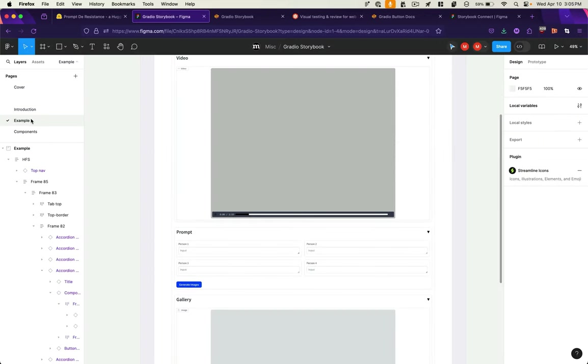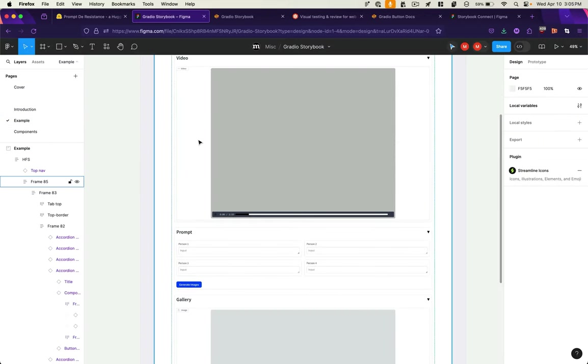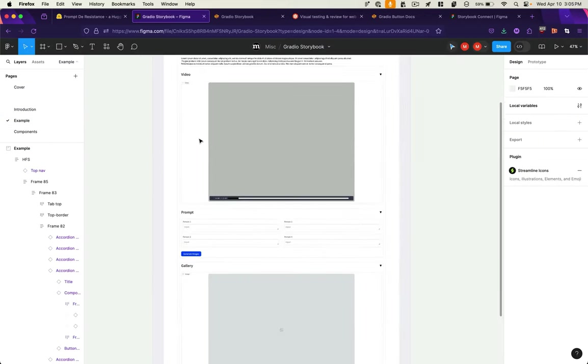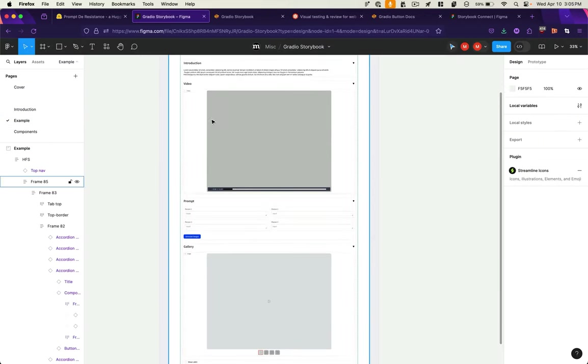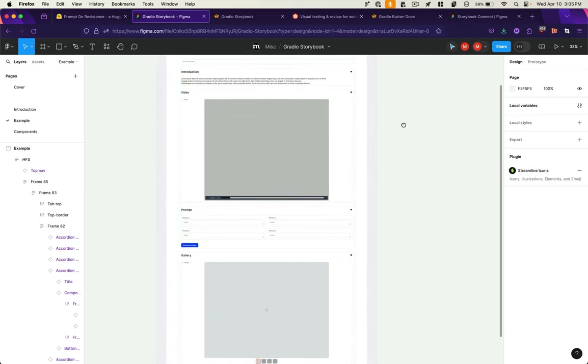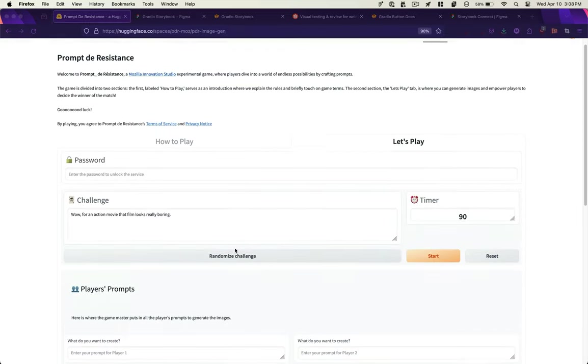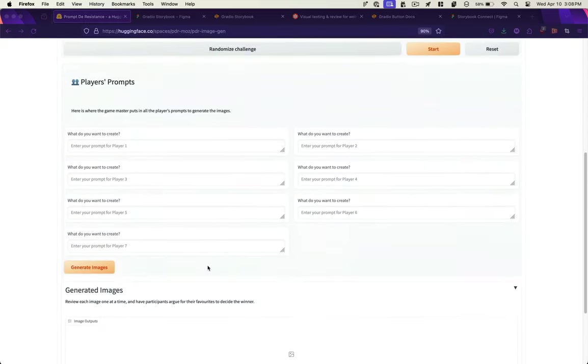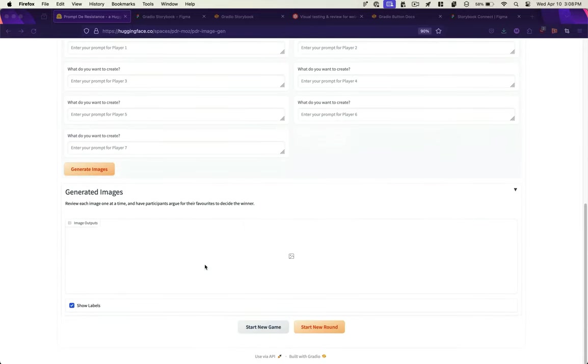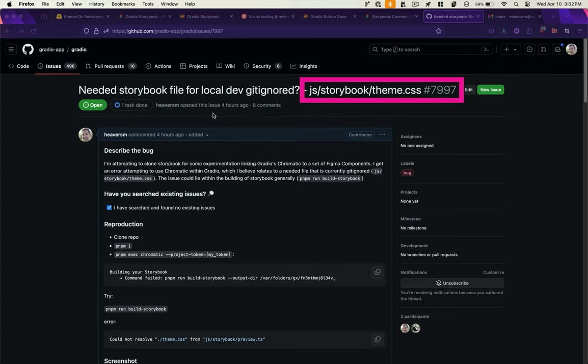The ultimate goal of this exploration is that you would be able to compose an interface visually in Figma and translate that interface directly into a Hugging Face space with Gradio.